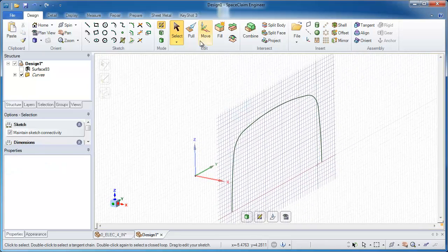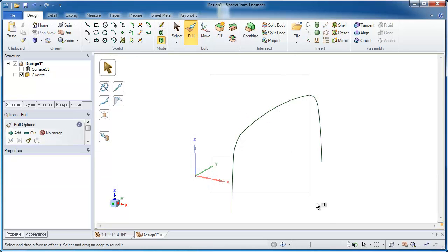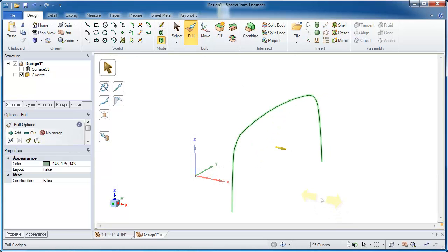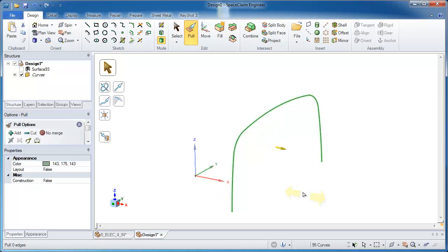That's going to form the basis for the outside of my part. So in theory, I ought to be able to take all those curves and pull on them and create an outside surface. Now, what you notice is that the surface is very noisy. There's a lot of extra surfaces on there. I don't want that.